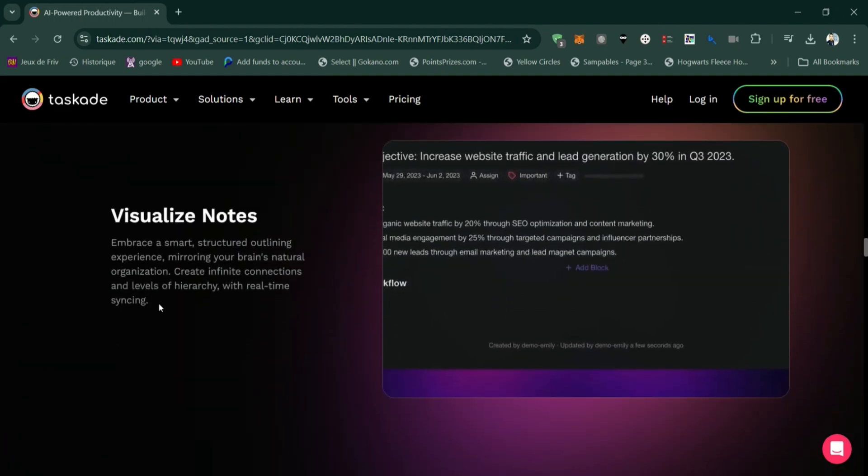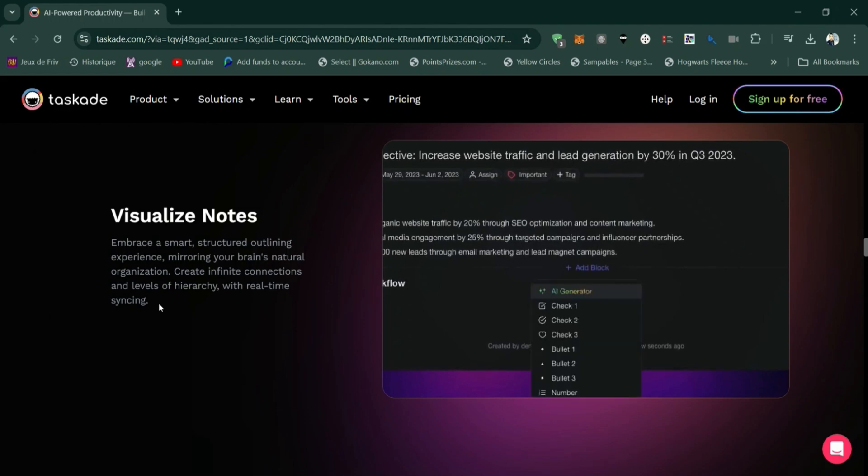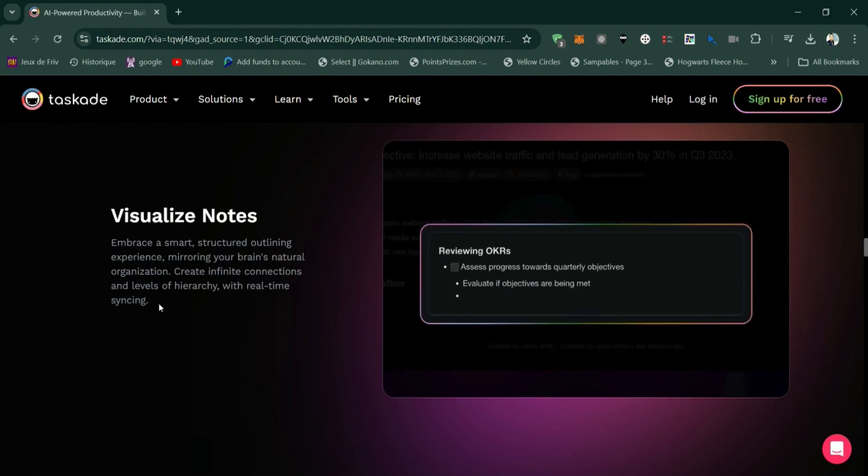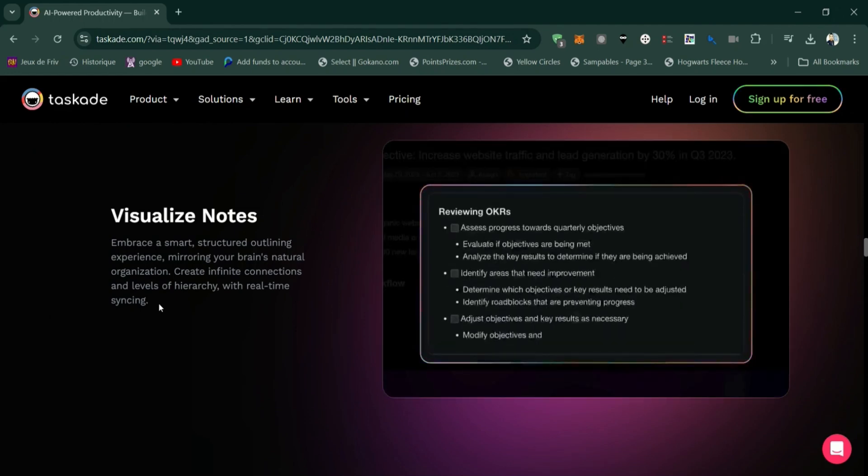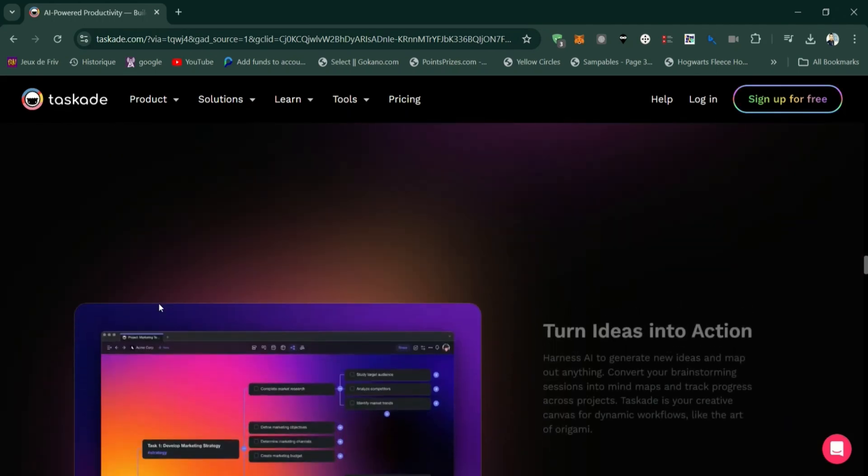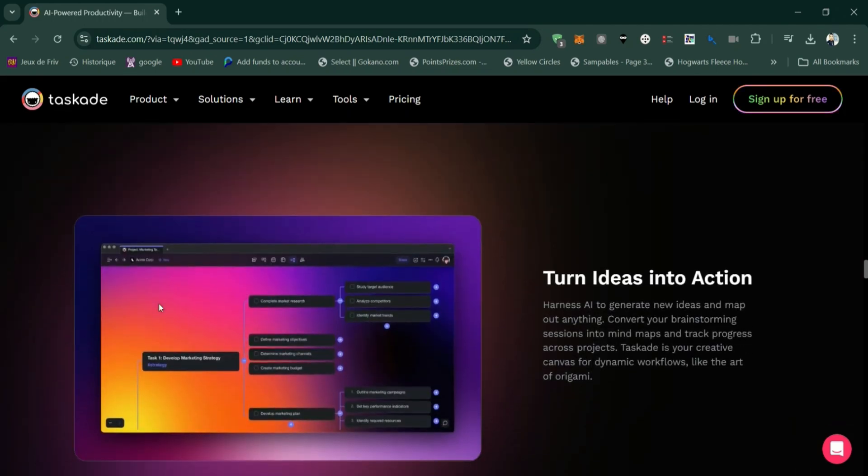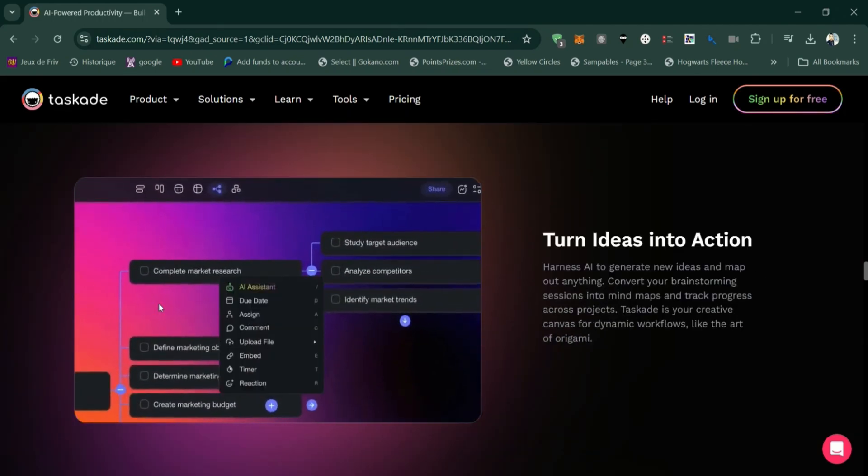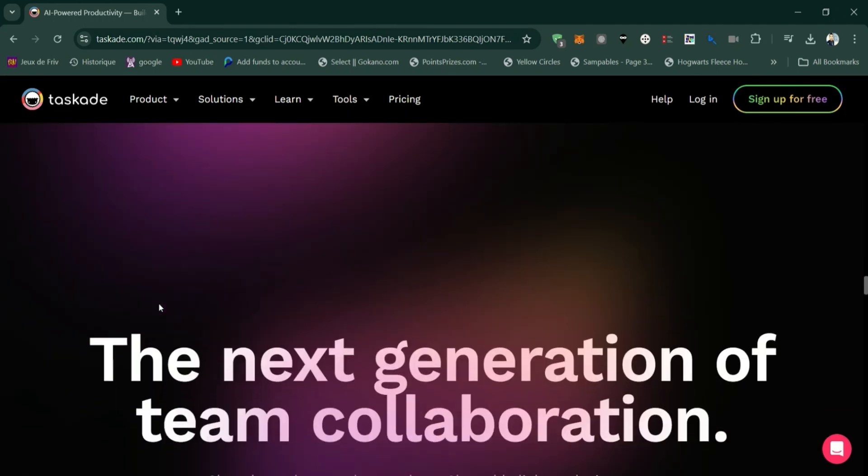Offers templates for different types of projects, which can save time and help streamline workflows. Cross-platform availability with apps for web, desktop, and mobile devices.